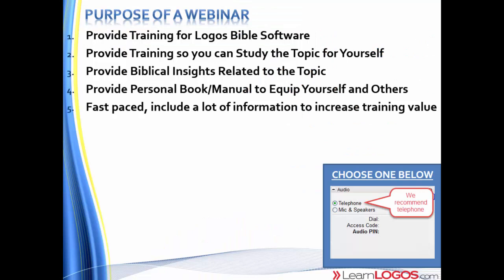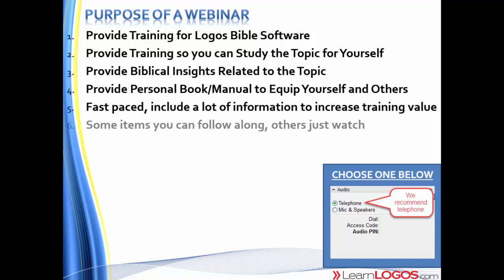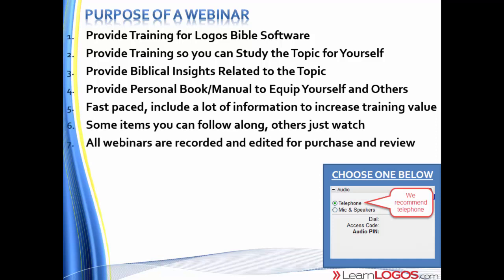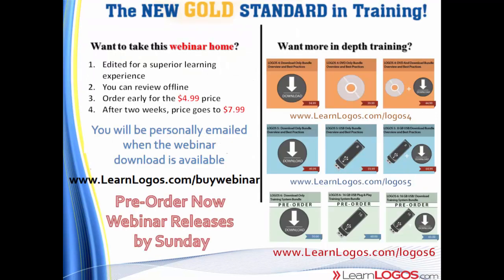It's fast paced. The webinars include a lot of information to increase the training value. Tonight will be no different. Some items you're going to be able to follow along, others you can just watch. Don't worry if you fall behind because all the webinars are recorded and edited for purchase and review. If you want to pre-order the webinar, you can do that at learnlogos.com/buywebinar. The special is $4.99, and after two weeks, the price will go up to $7.99.